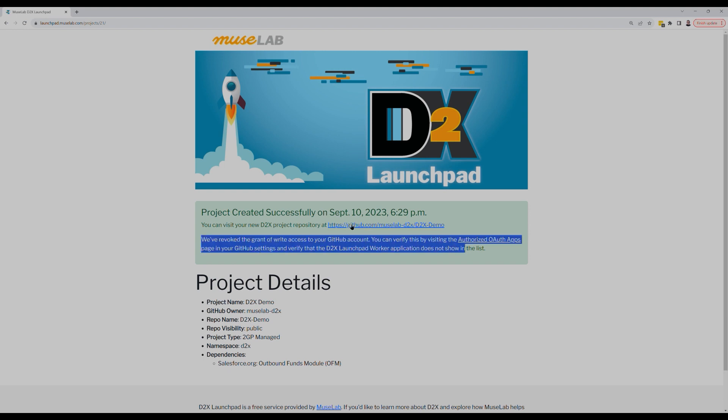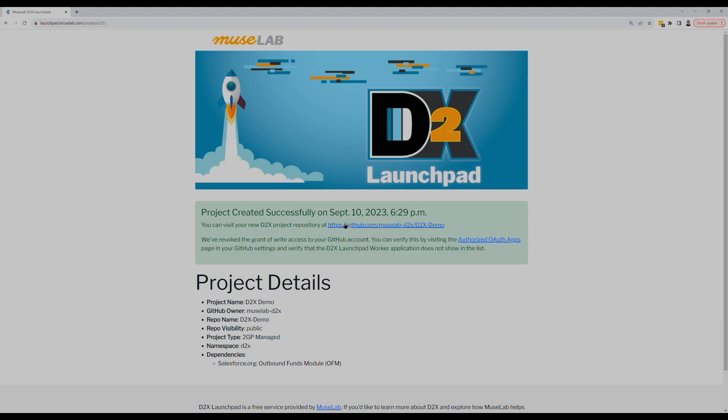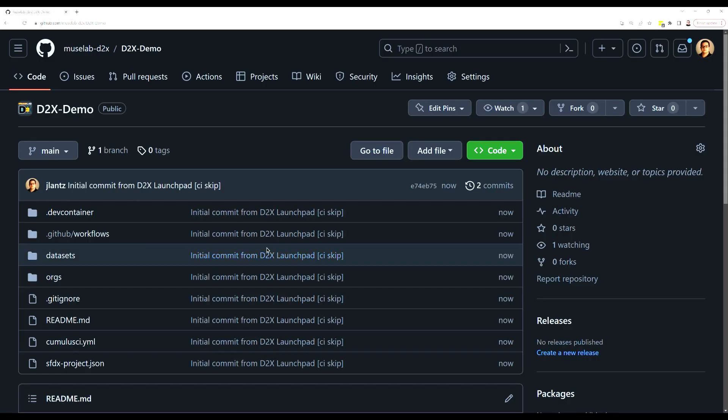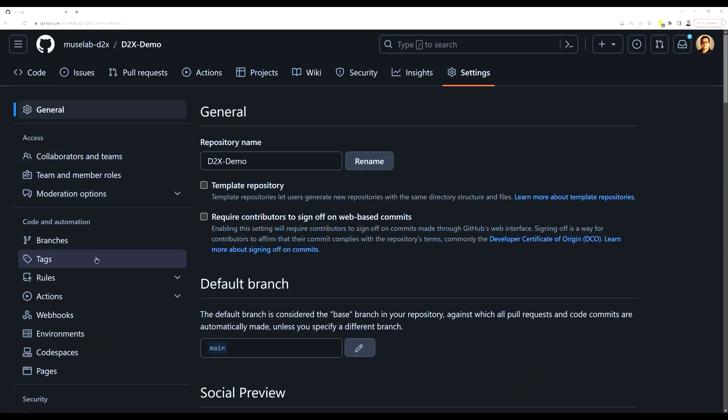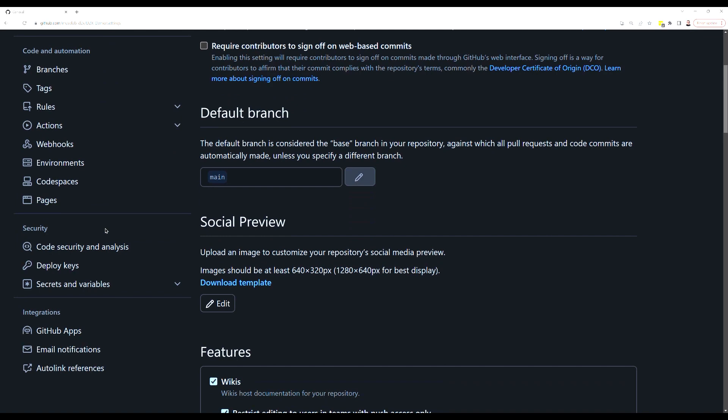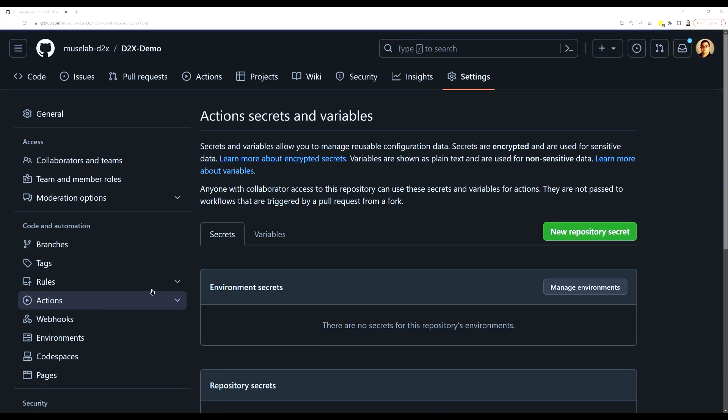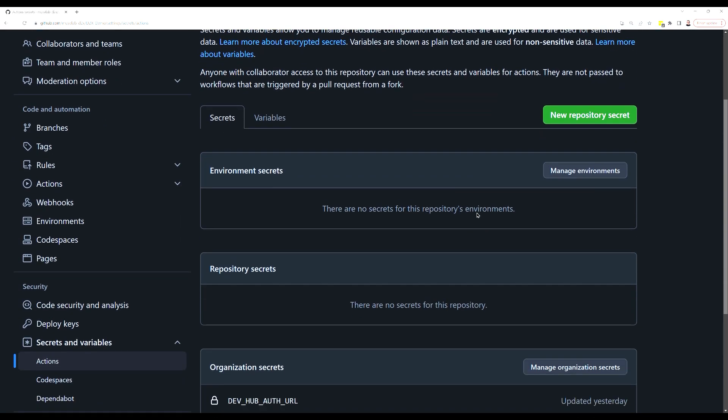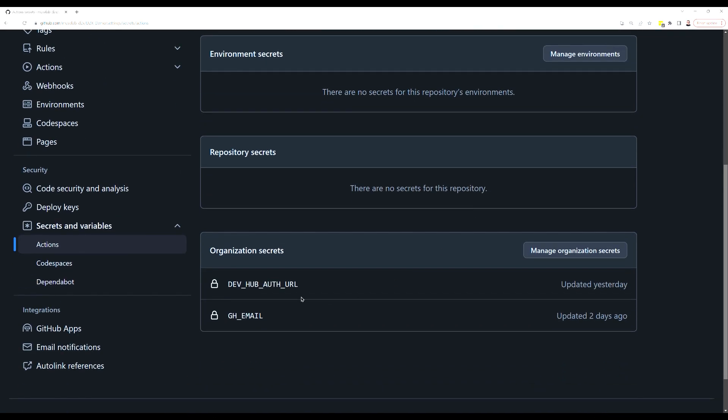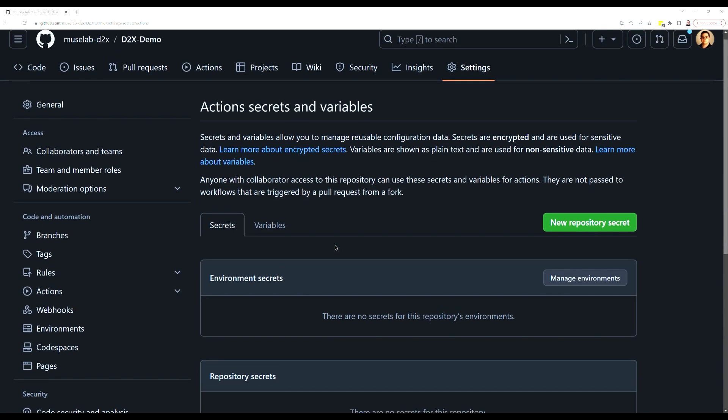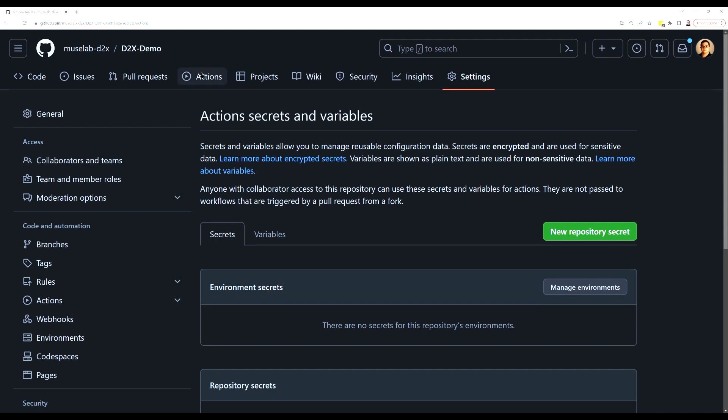You can see a link here to verify that the grant was revoked. Click on the repository link to view the project repository. I want to show you really quickly that I've set up in my GitHub organization a devhub auth URL and a GitHub email in advance of this video. The D2X documentation tells you about how to set these up, but I've already done that, which means that my new repository inherits everything it needs to run builds.